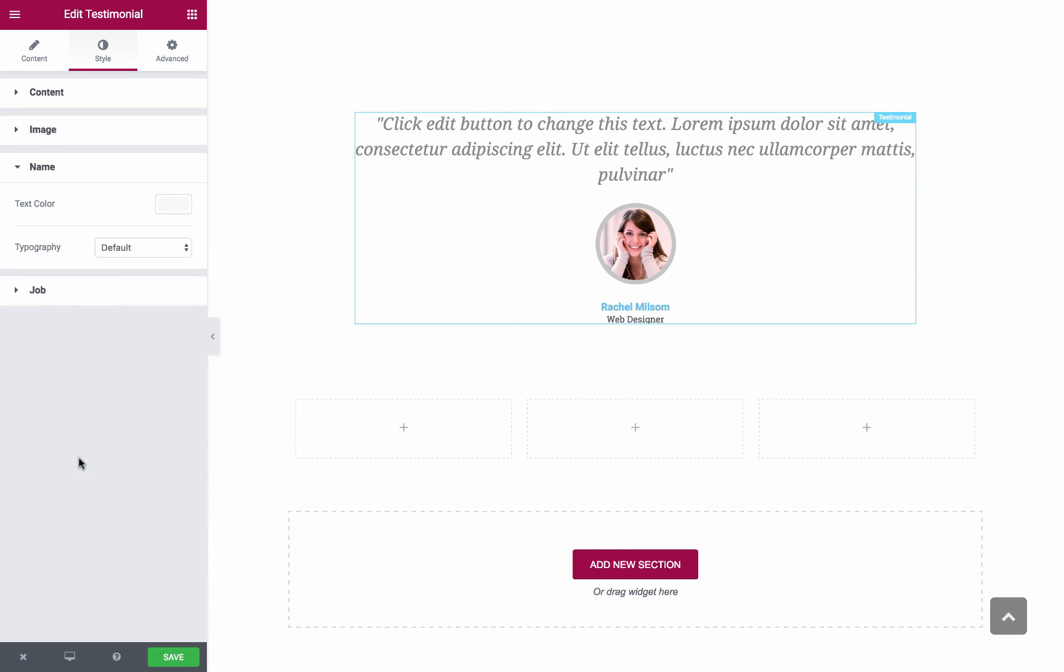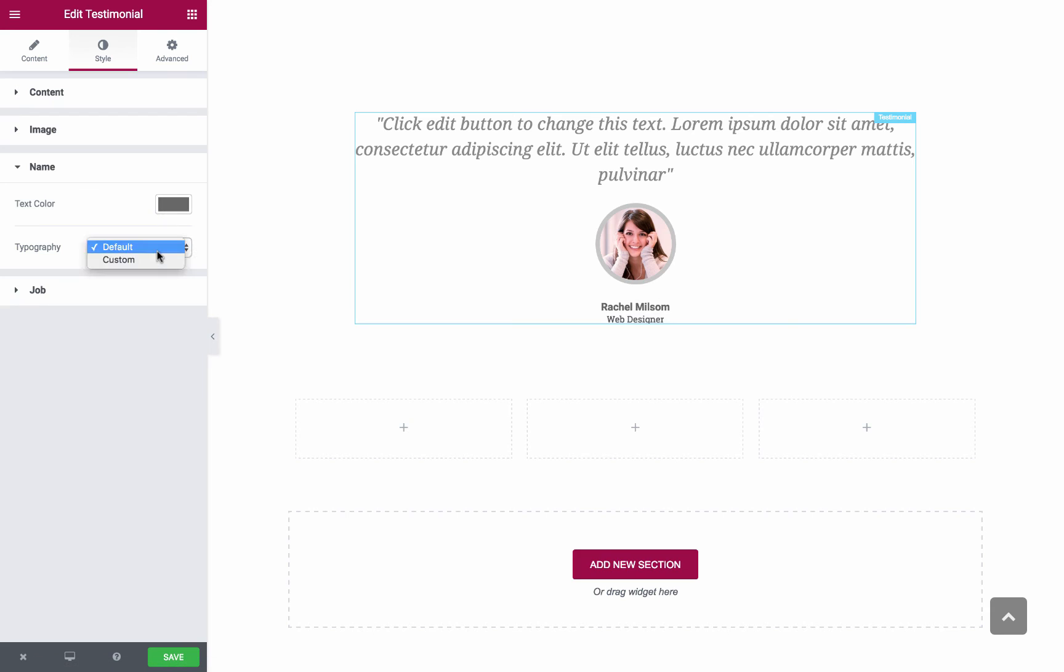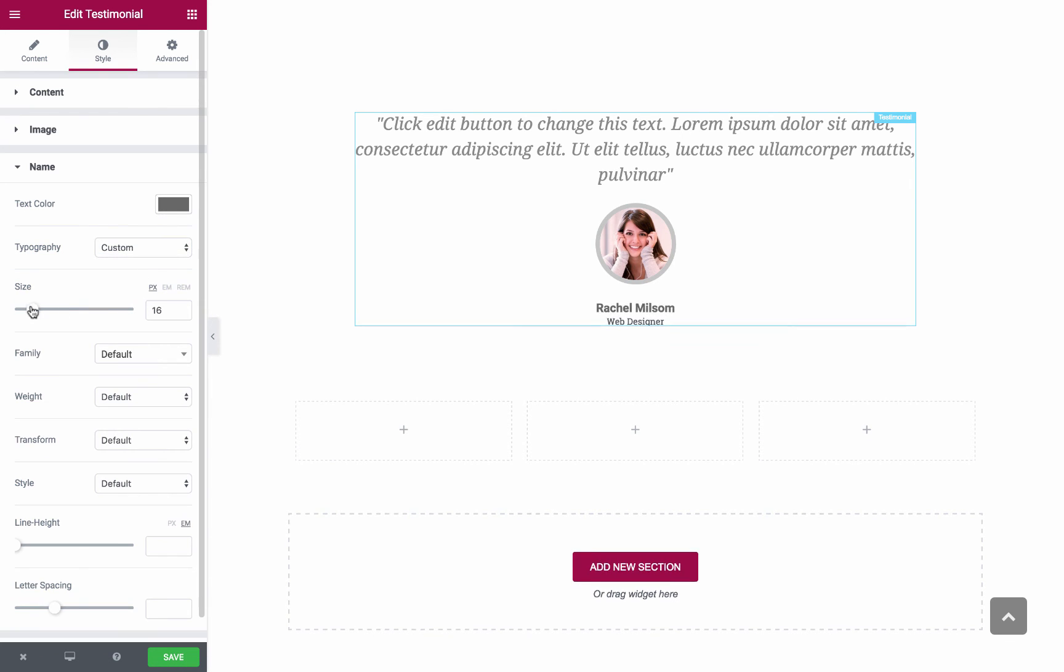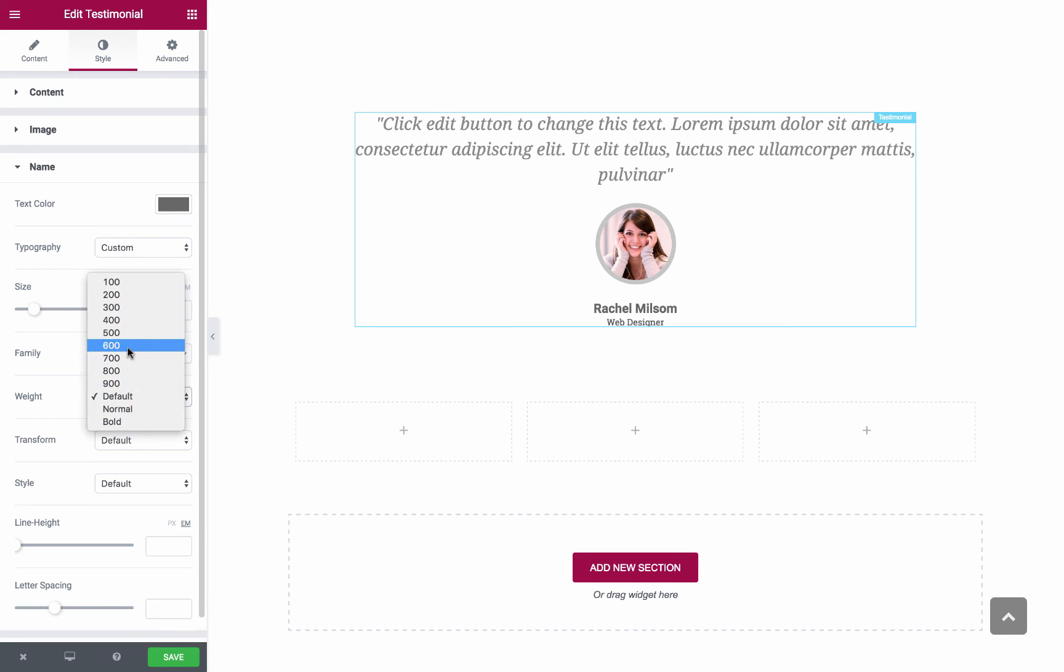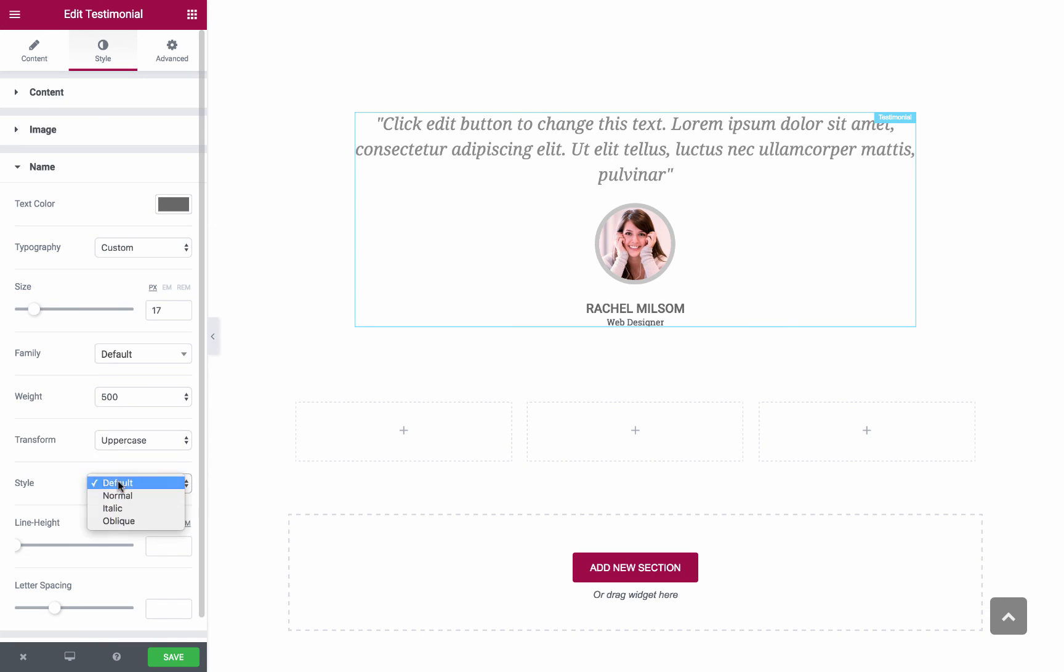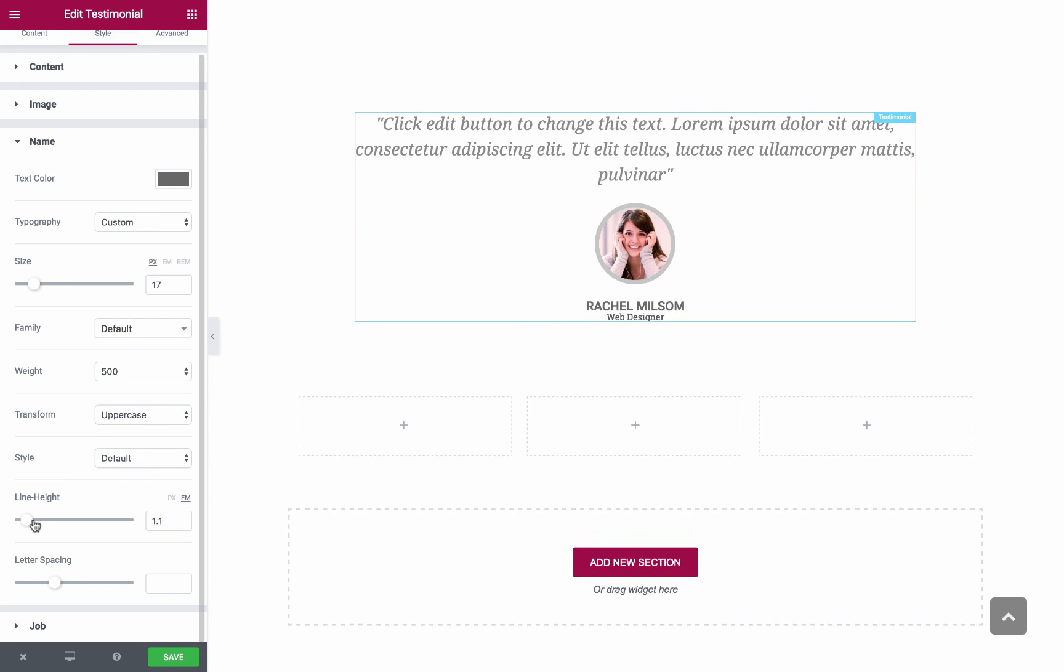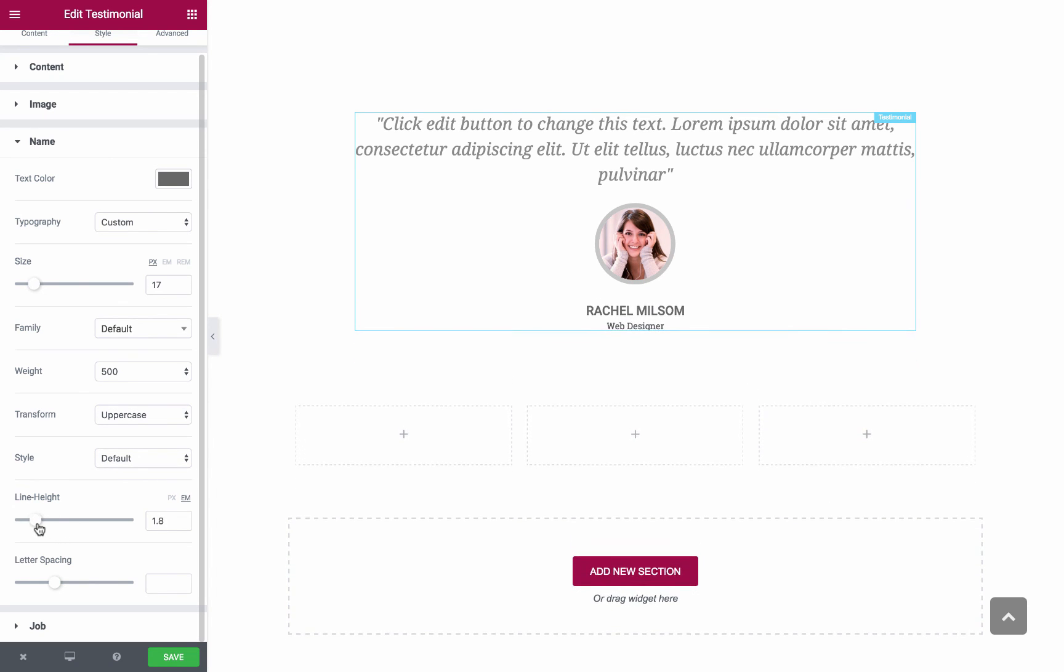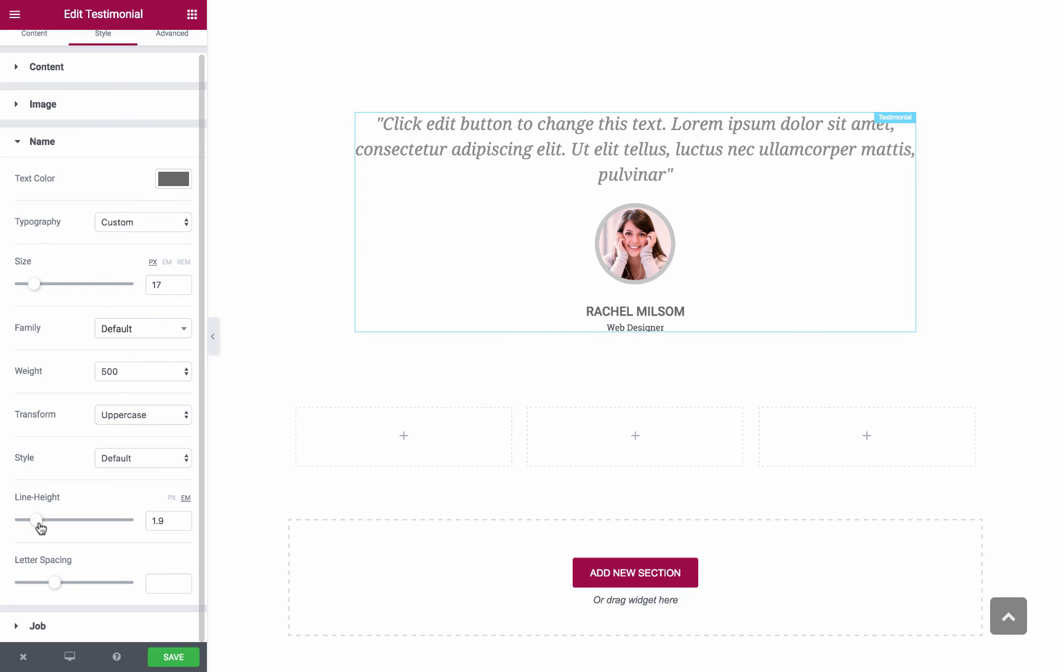Now let's move on to the Name. Here you also have the Text Color and Typography, let's customize it. Size, Font, Weight, let's give it 500. Transform, let's make it uppercase. Style, Line Height. As you can see, this sets the space between the Name and the Image and the Name and the Job below it. And Letter Spacing.